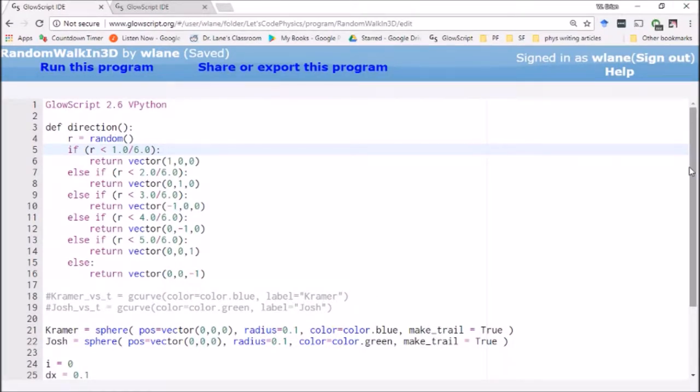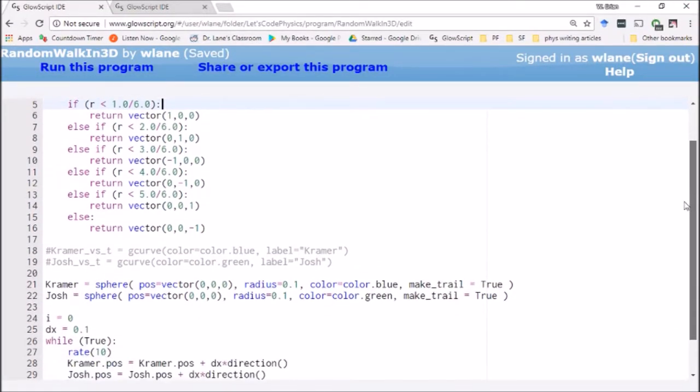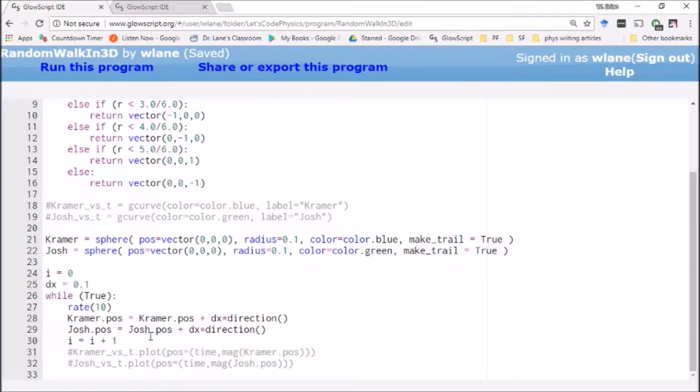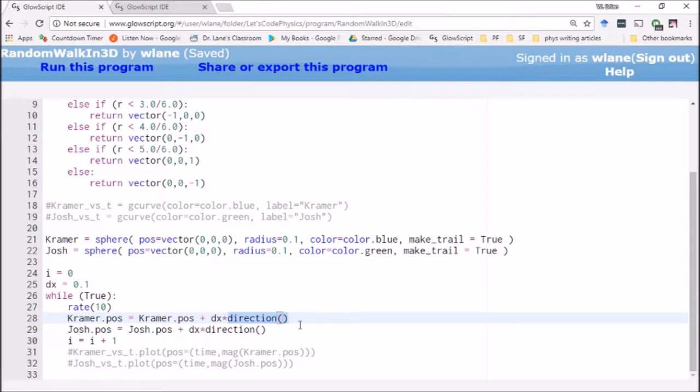We have the same basic setup that we had last time. We create two spheres, Kramer and Josh, to animate and each time around this loop their position is updated by a distance DX in some randomized direction.